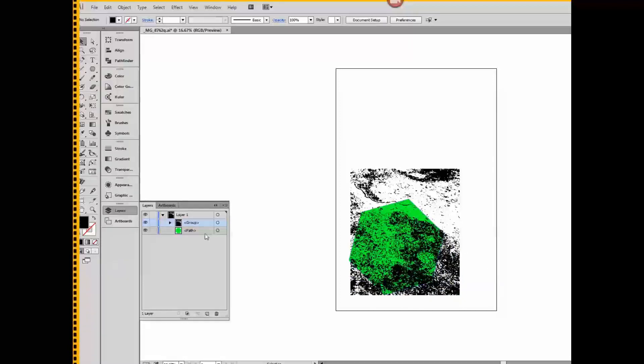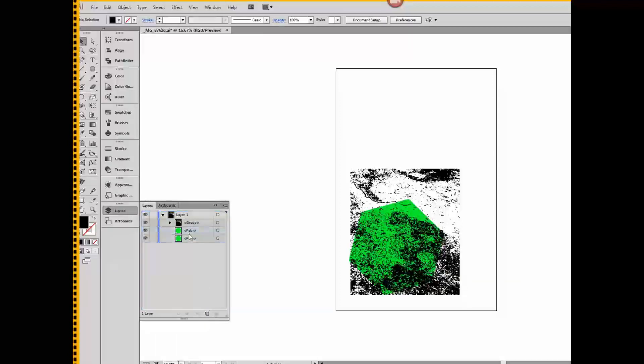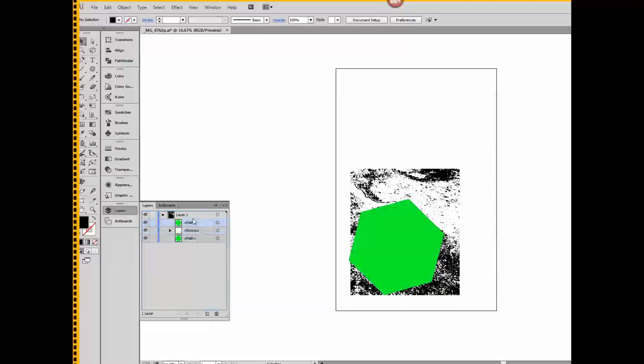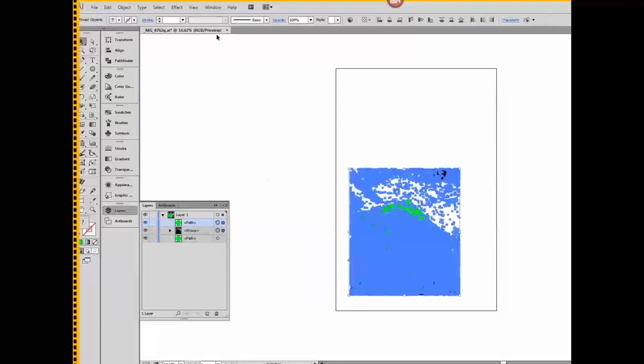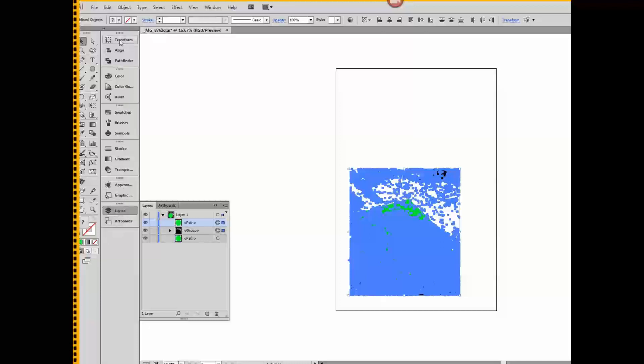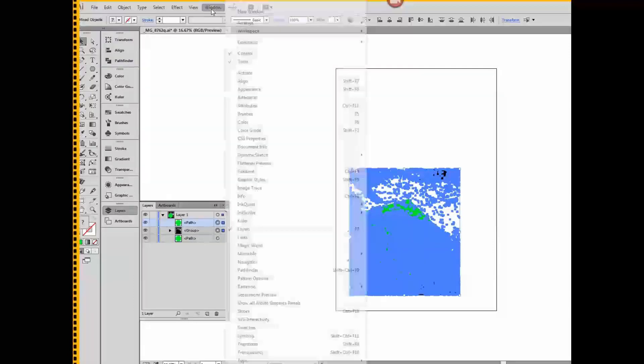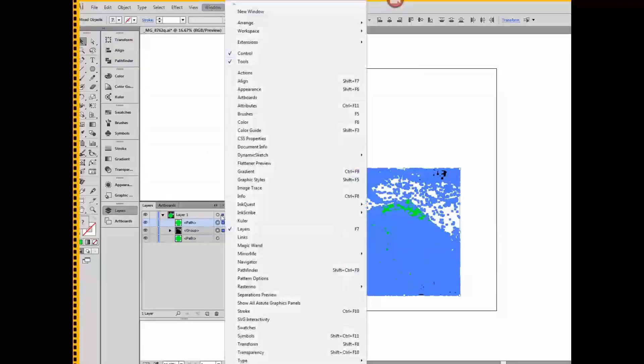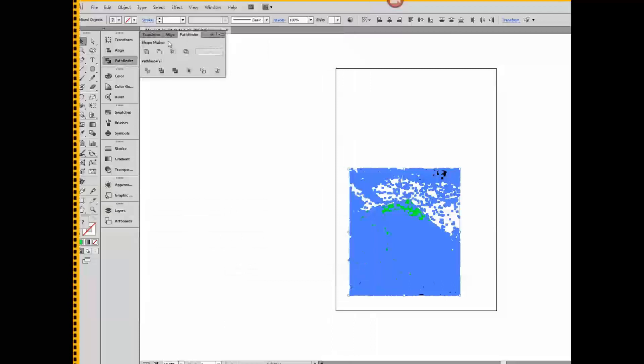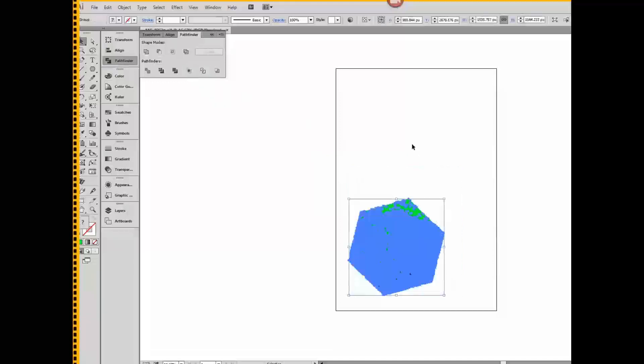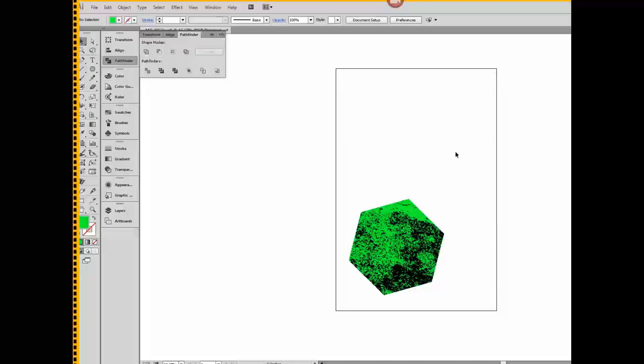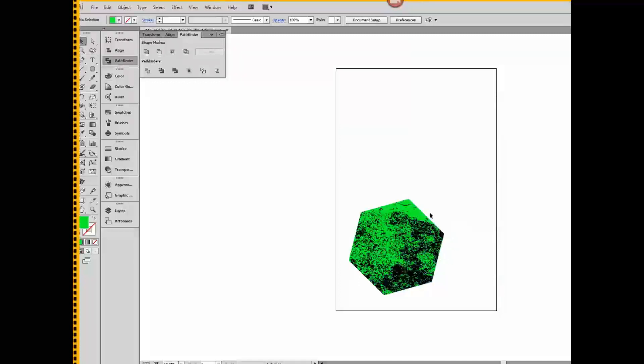The easiest way to do that is to make a copy of the green path, drag it above the group, select both of the objects, bring out the Pathfinder panel, which was supposed to be in here somewhere. Let's see, Window, Pathfinder, and crop. It thinks about it. And now we have a black texture on this green.